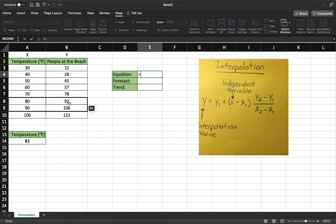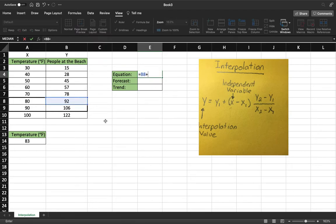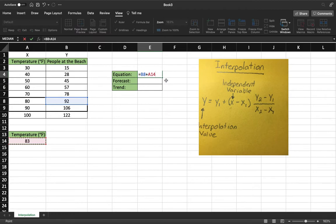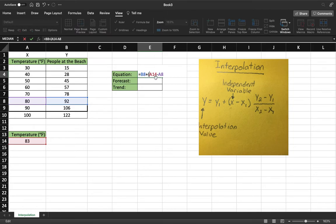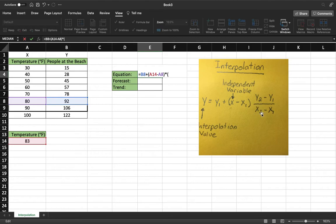So now we're going to be looking at y1. This will be our y1 plus our independent variable, which is our x right here, and that's what we want to find. And we will subtract x1. We want these in parentheses. And then we're going to multiply it by y2 minus y1 over x2 minus x1. So we're going to have to do a double parenthesis right here so that way the program needs to do y2 minus y1 first.